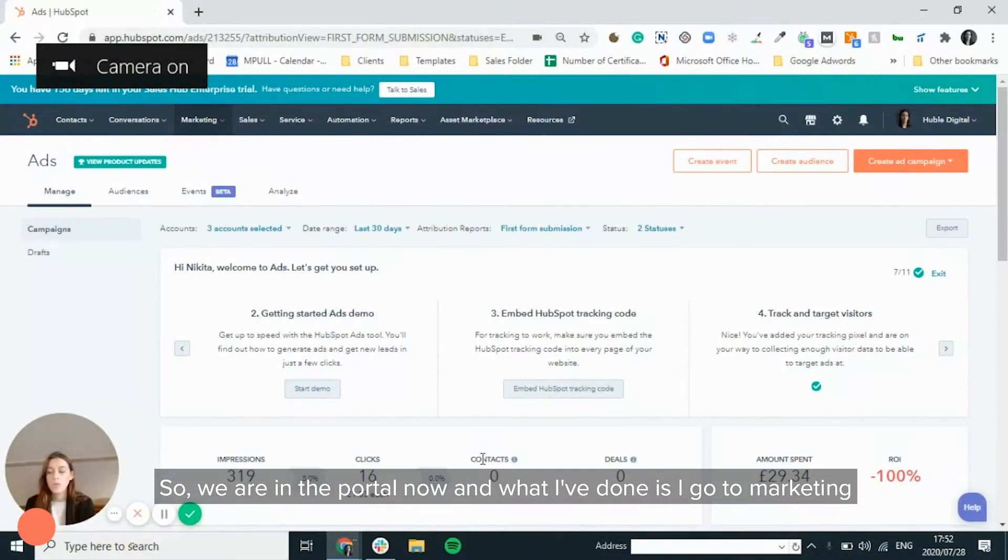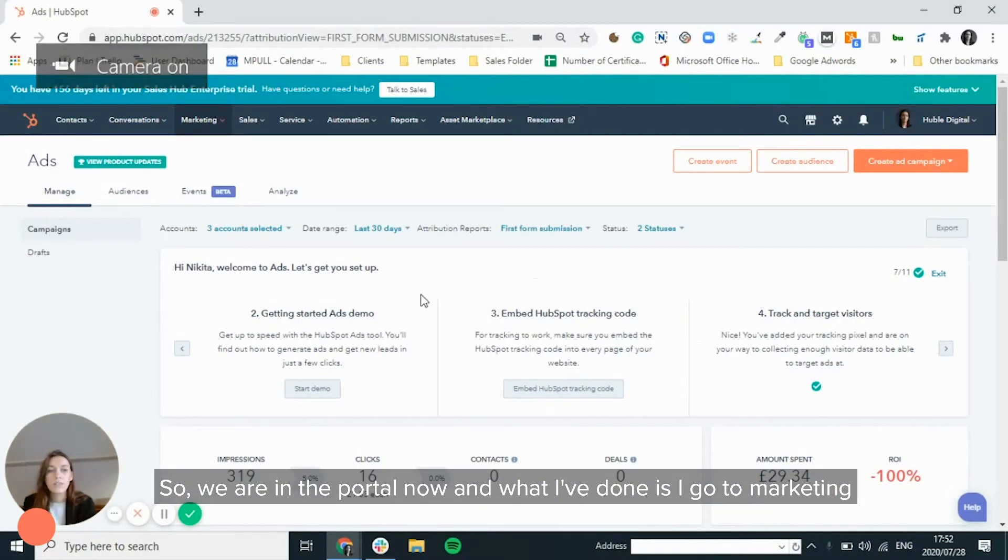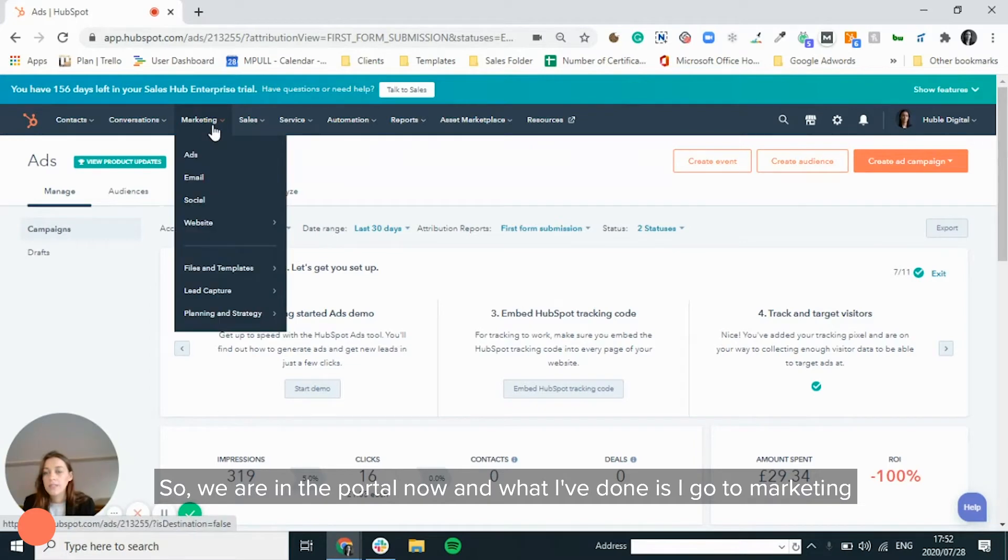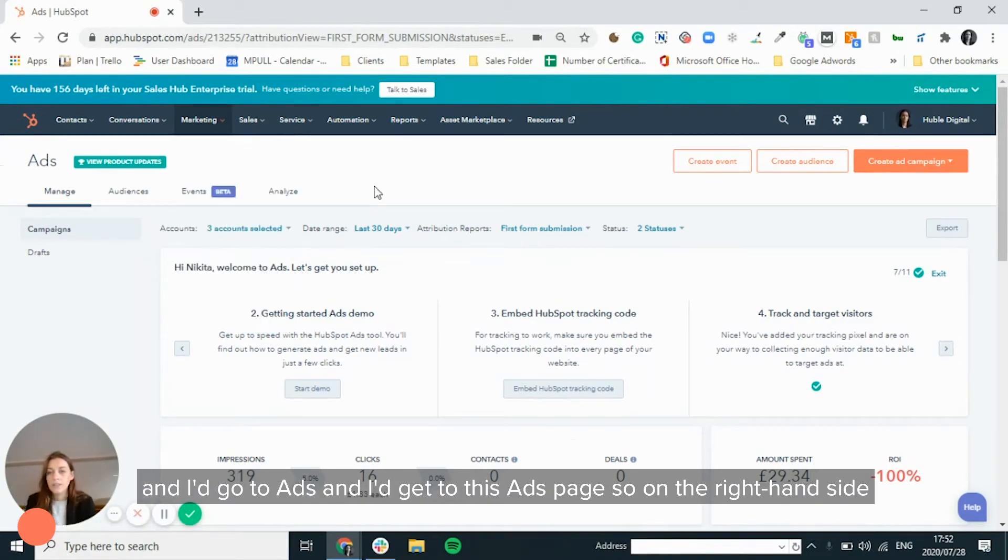So we are in the portal now. What I've done is I go to marketing and I would go to ads and I'd get to this ads page.